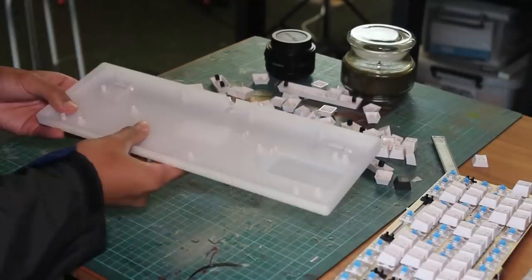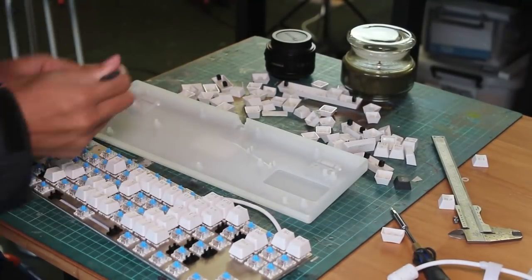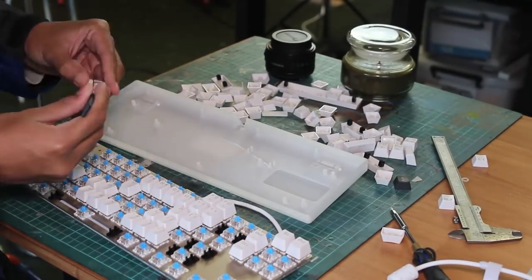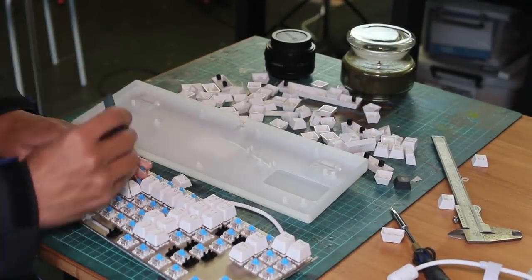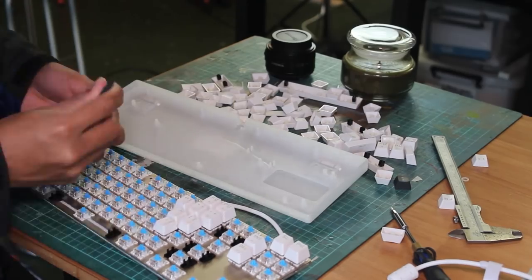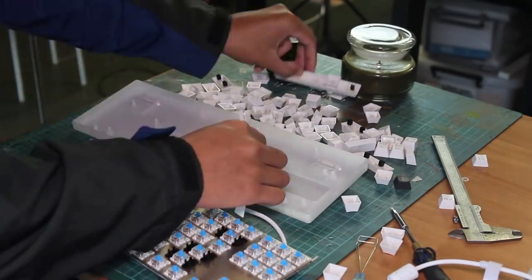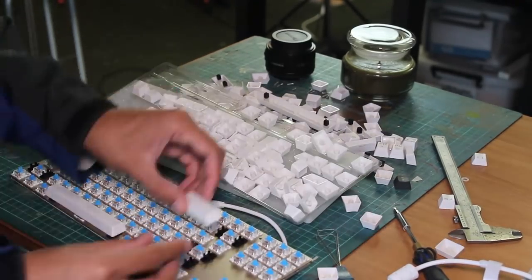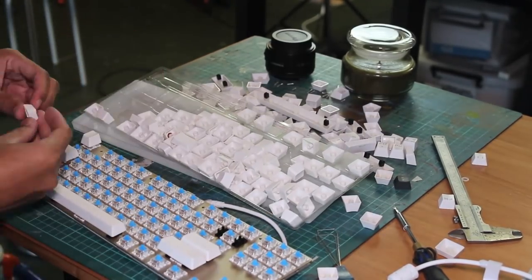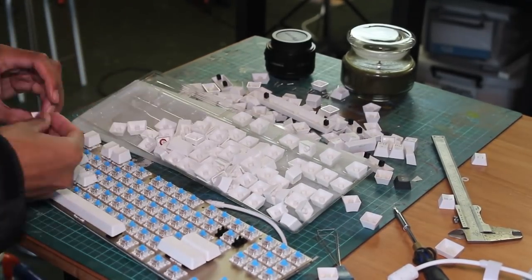Then to top it off, I'll chuck on my cheap white PBT blank keycaps. I would like to try other keycaps, but my keycap game is super weak, but it matches the theme anyway.